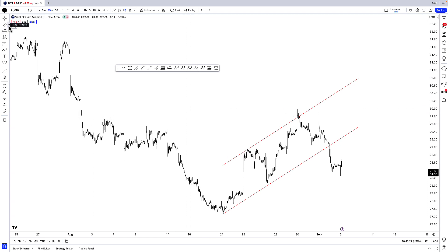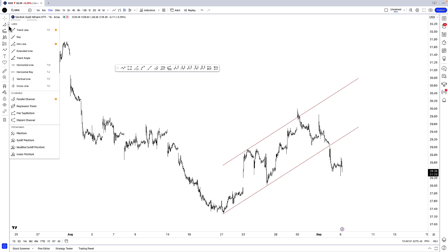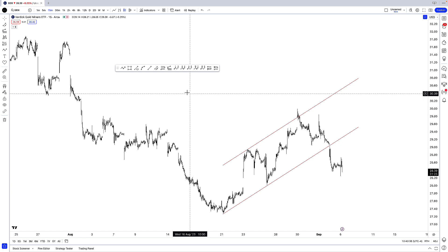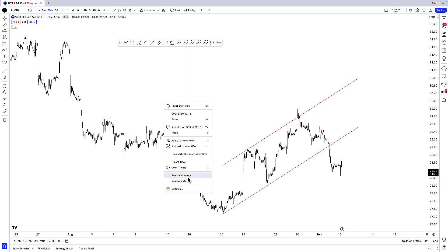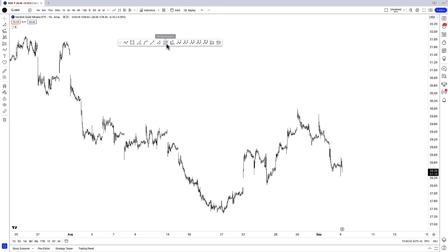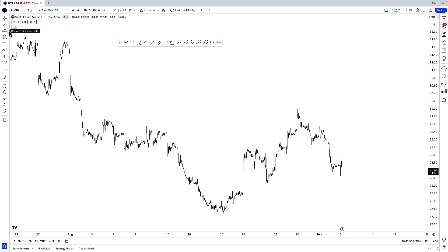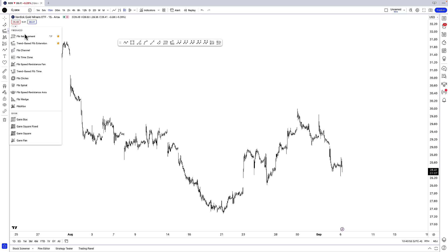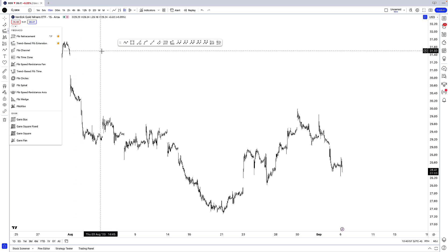You can find those tools under trend line tools, which is the second from the top after the crosshair. Now you can see how I've favorited some trend line tools. The final thing we're going to look at today are Fibonacci tools. My favorite Fibonacci tools are the Fib Retracements and the trend-based Fib extension — found under Gann and Fibonacci tools, the second from the top. I have both favorited.